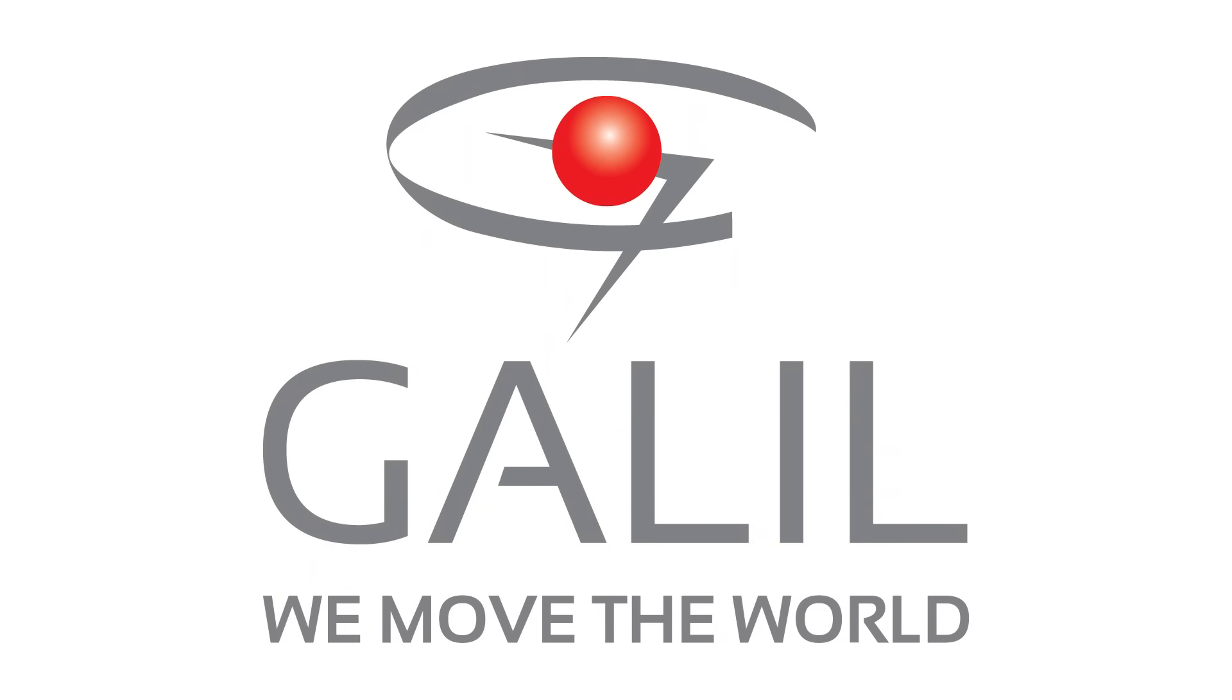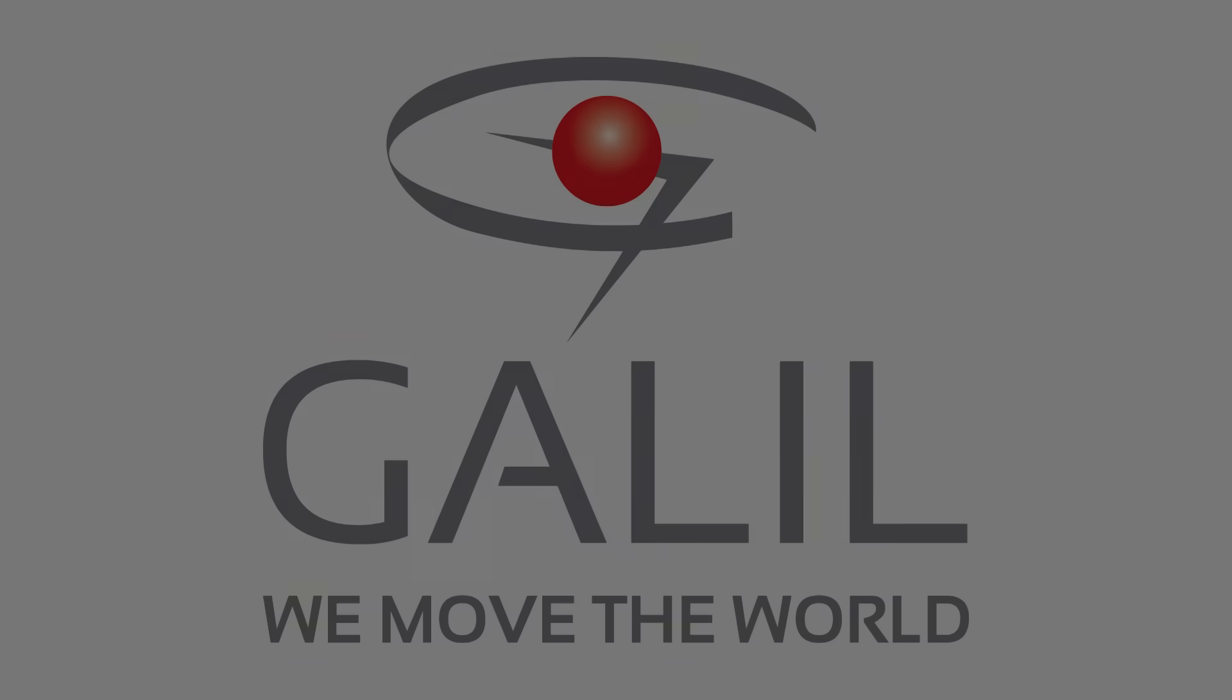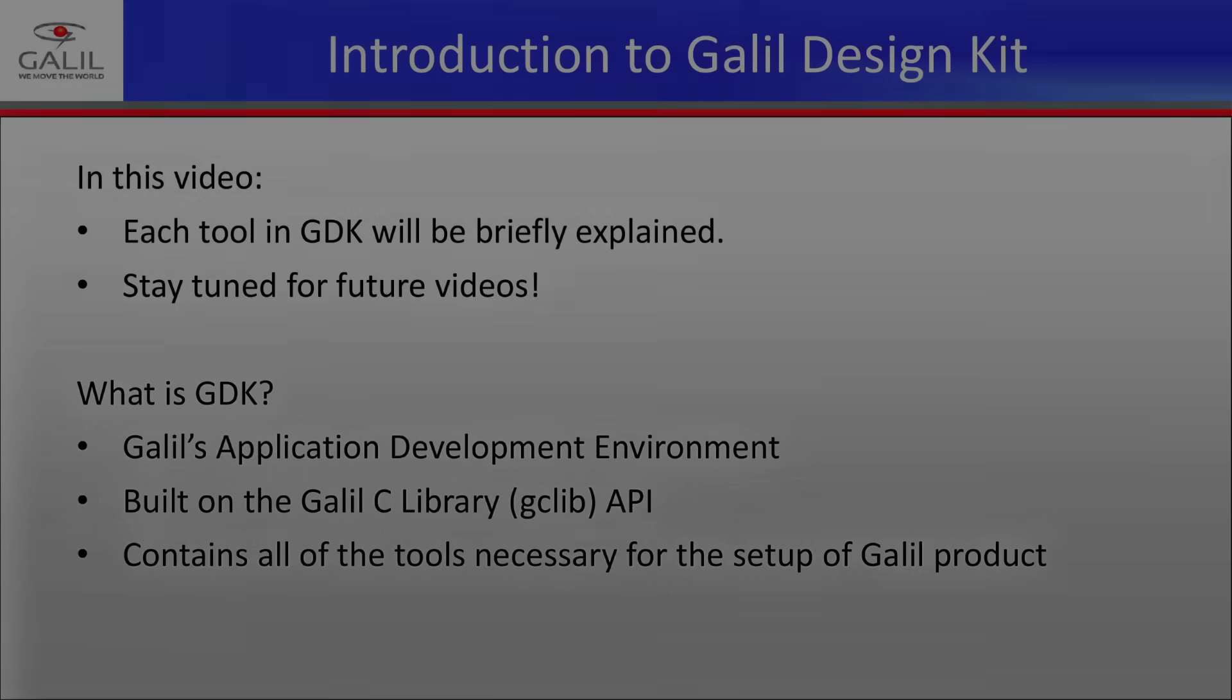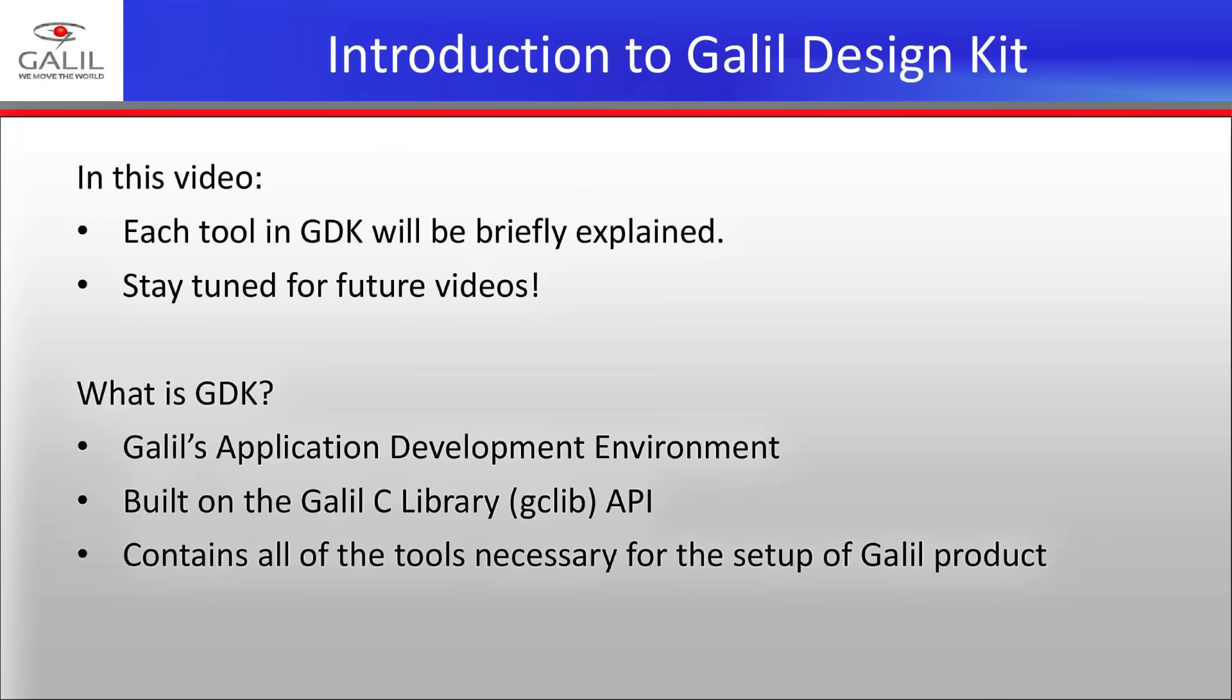Hello, I'm Michael from Galil Motion Control, and welcome to the introduction to Galil Design Kit. This is the first video in a series covering the features, functions, and usage of this software. In this video, I will be covering the software's features and tools at a general, introductory level, while the next videos will cover the individual tools in greater detail.